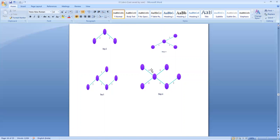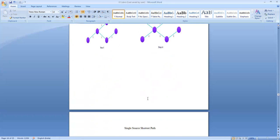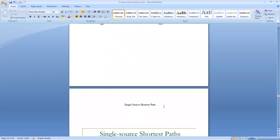We have seen how to generate the minimum cost spanning tree of a given graph, and this problem comes under the greedy solution. Next we go to the single source shortest path problem.